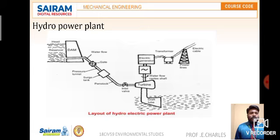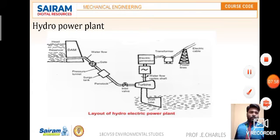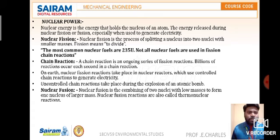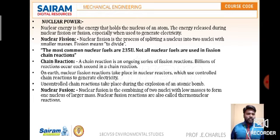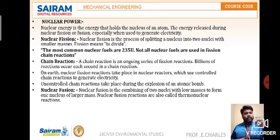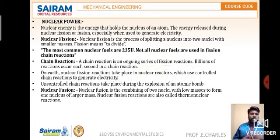This is how electricity is generated with the help of a hydropower plant. Moving to nuclear power: there is nuclear fission and nuclear fusion. In nuclear fission, atoms' nuclei collide with each other and split into small particles. When bombardment takes place and they split, many particles are released and radiation is emitted. Light energy and radiation come out — that is nuclear fission. The most common nuclear fuel used is uranium-235.